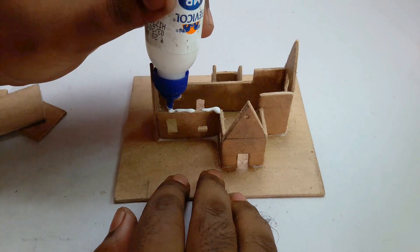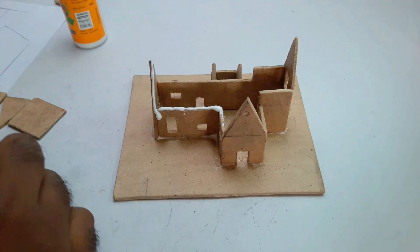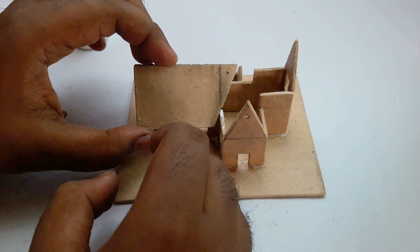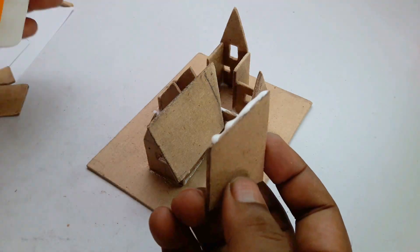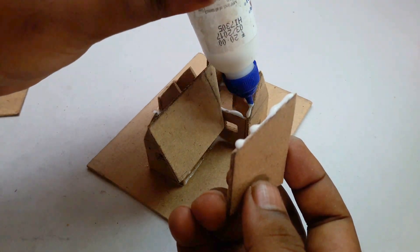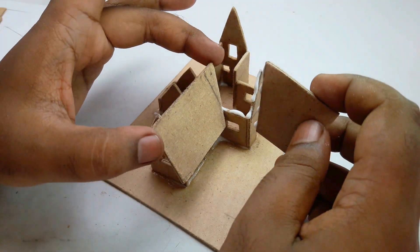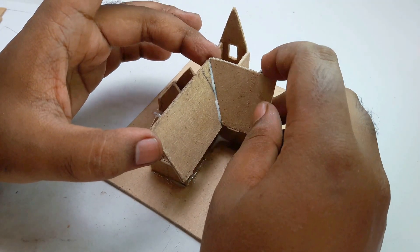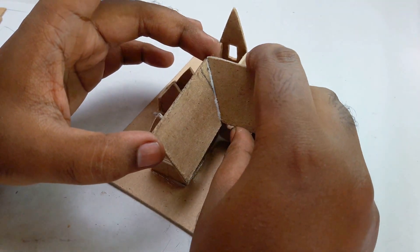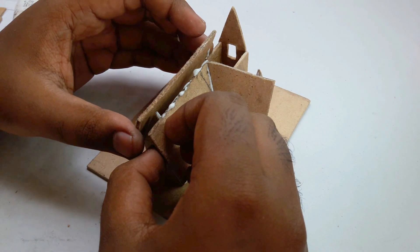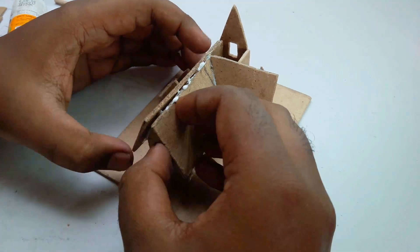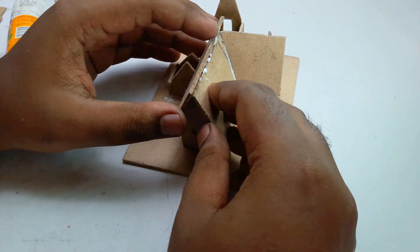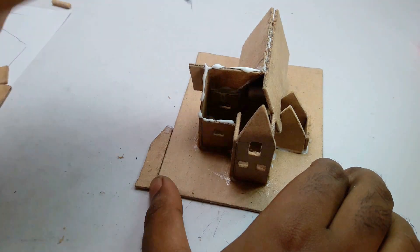Now I start sticking the roof part in this house. This is not so hard, you just have to make a good calculation. Okay, one is done and now the other parts.